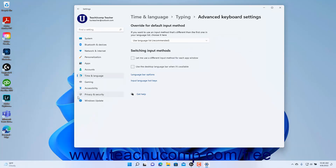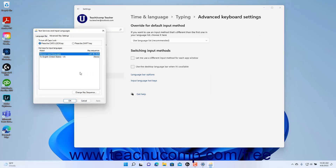To set Input Language Hotkeys in Windows 11, click the Input Language Hotkeys link to open the Advanced Key Settings tab of the Text Services and Input Languages dialog box. Here you can choose how to turn off Caps Lock and set hotkeys for input languages as desired. After changing any settings, click the OK button in this dialog box to apply them.